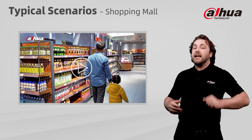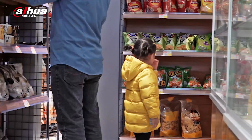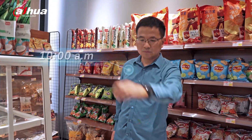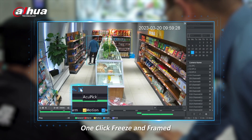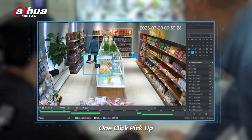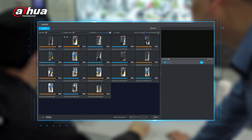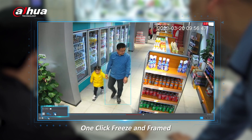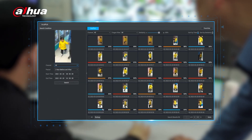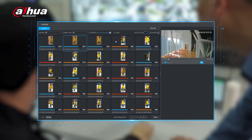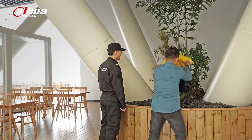Let's look at some applications where Acupeg can come into play. A classic scenario is finding a lost child. Unaware that his daughter has wandered off, the father notes the time and heads to the security office. With one click, the Acupeg function freezes and frames the father during playback. Another click picks up the relevant videos of the father. They review the footage until they find a clip with his daughter in hand. They freeze and frame the video clip and perform a secondary search on the daughter. Sorting by time, they are able to find the most recent video footage of his daughter and locate her current whereabouts. Safe and sound, the father and daughter are quickly reunited.